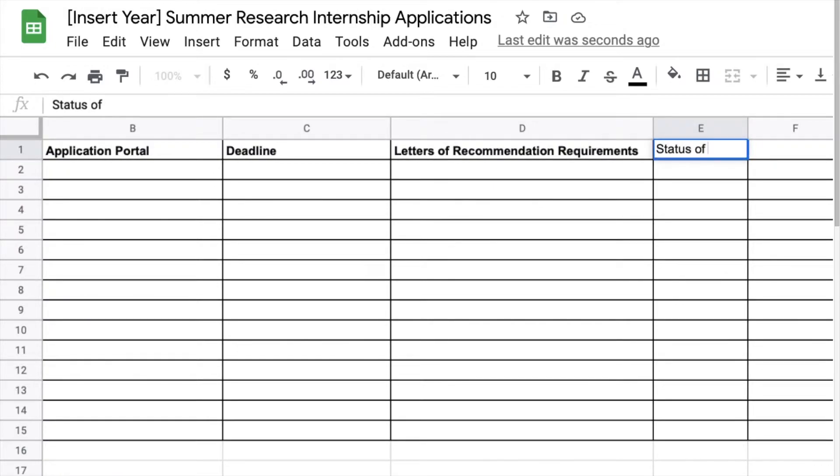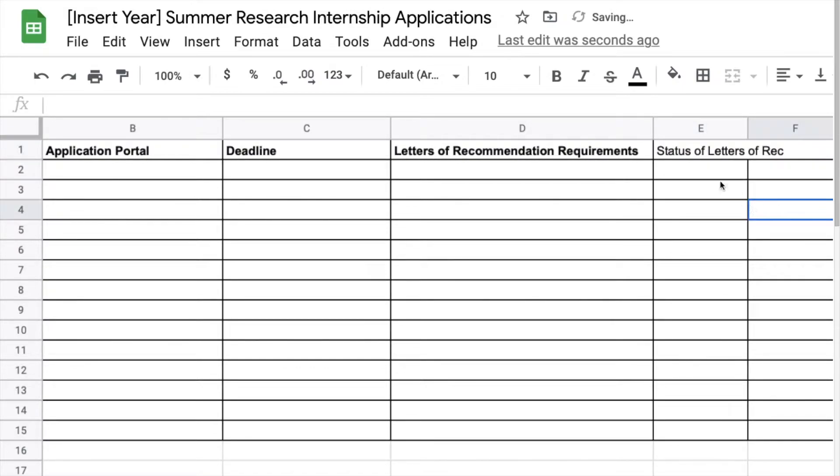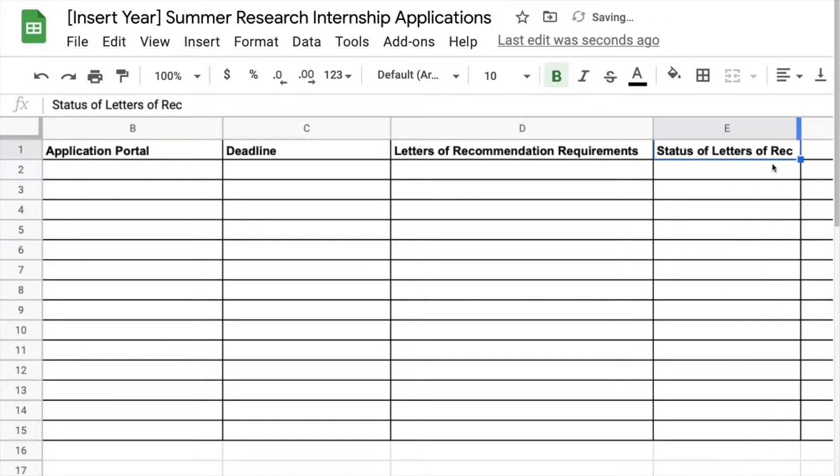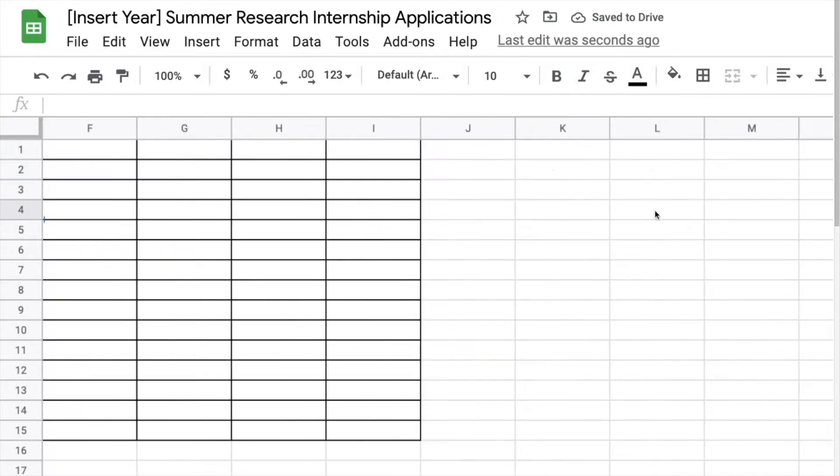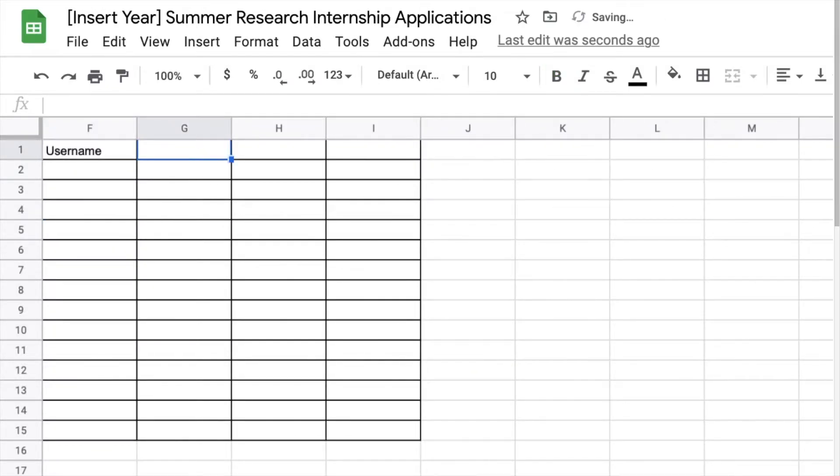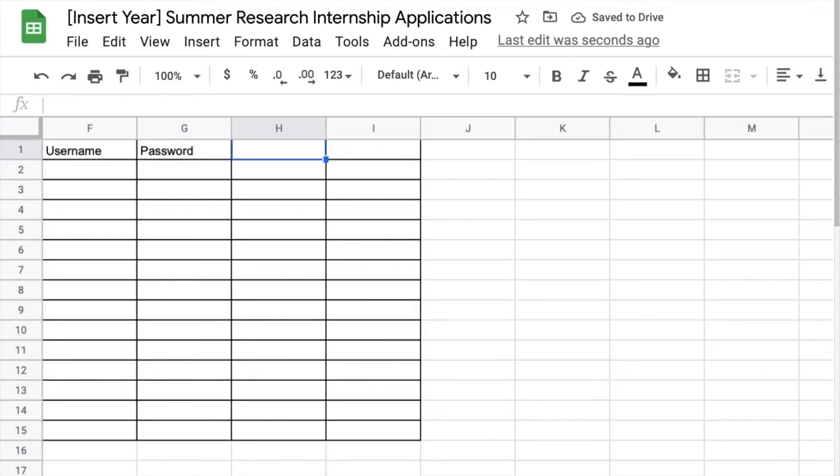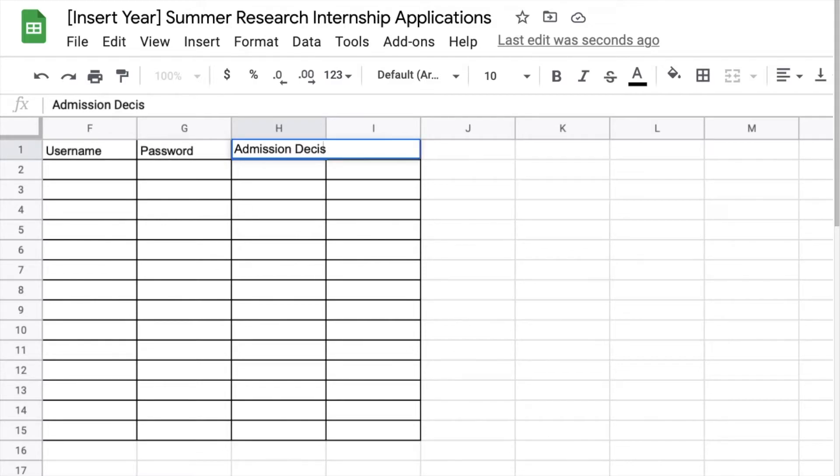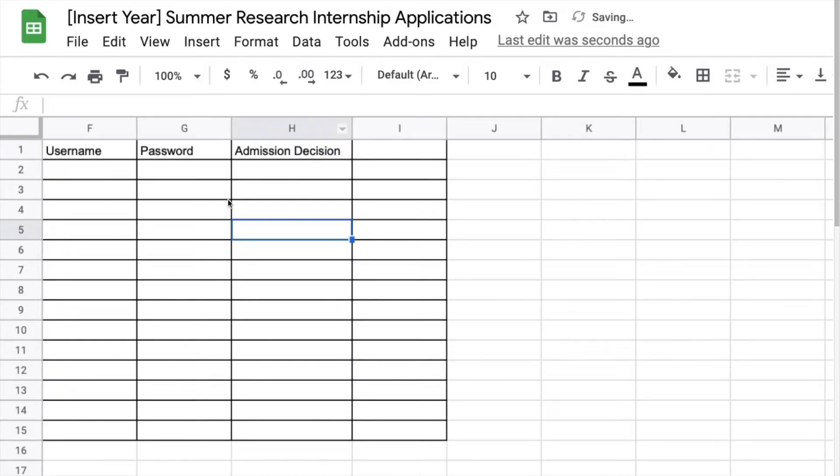Here we're going to talk about the status of the letters of recommendation. Now not every rec will be ready right away and so it is important to keep track of them and I'm going to fill this out and show you as well.